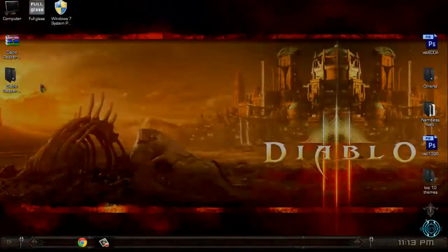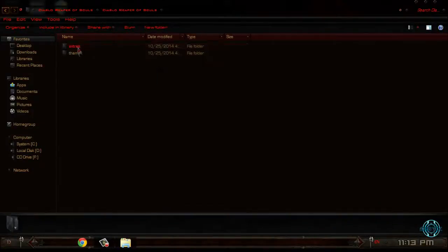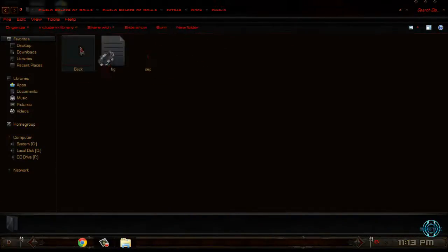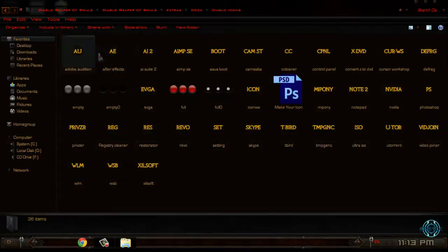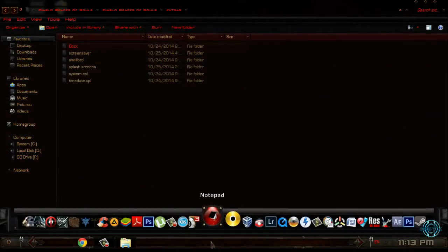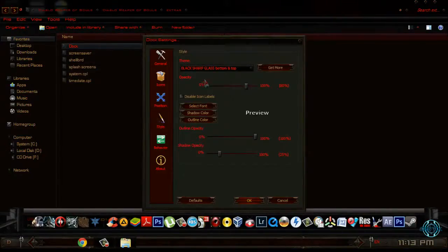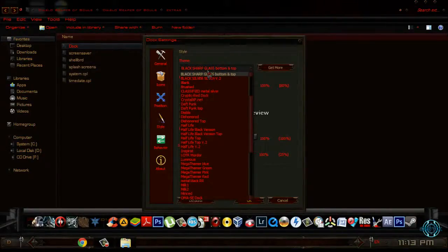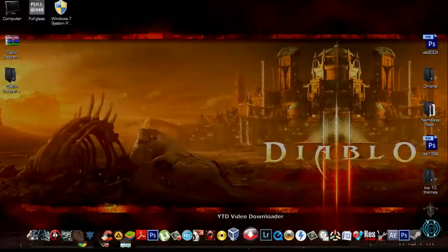We are not done. Now I will go to the extras folder, and here you have the Diablo RocketDock skin and icons — some icons for RocketDock. I will show you the RocketDock skin. Here is the style and the Diablo skin for RocketDock.